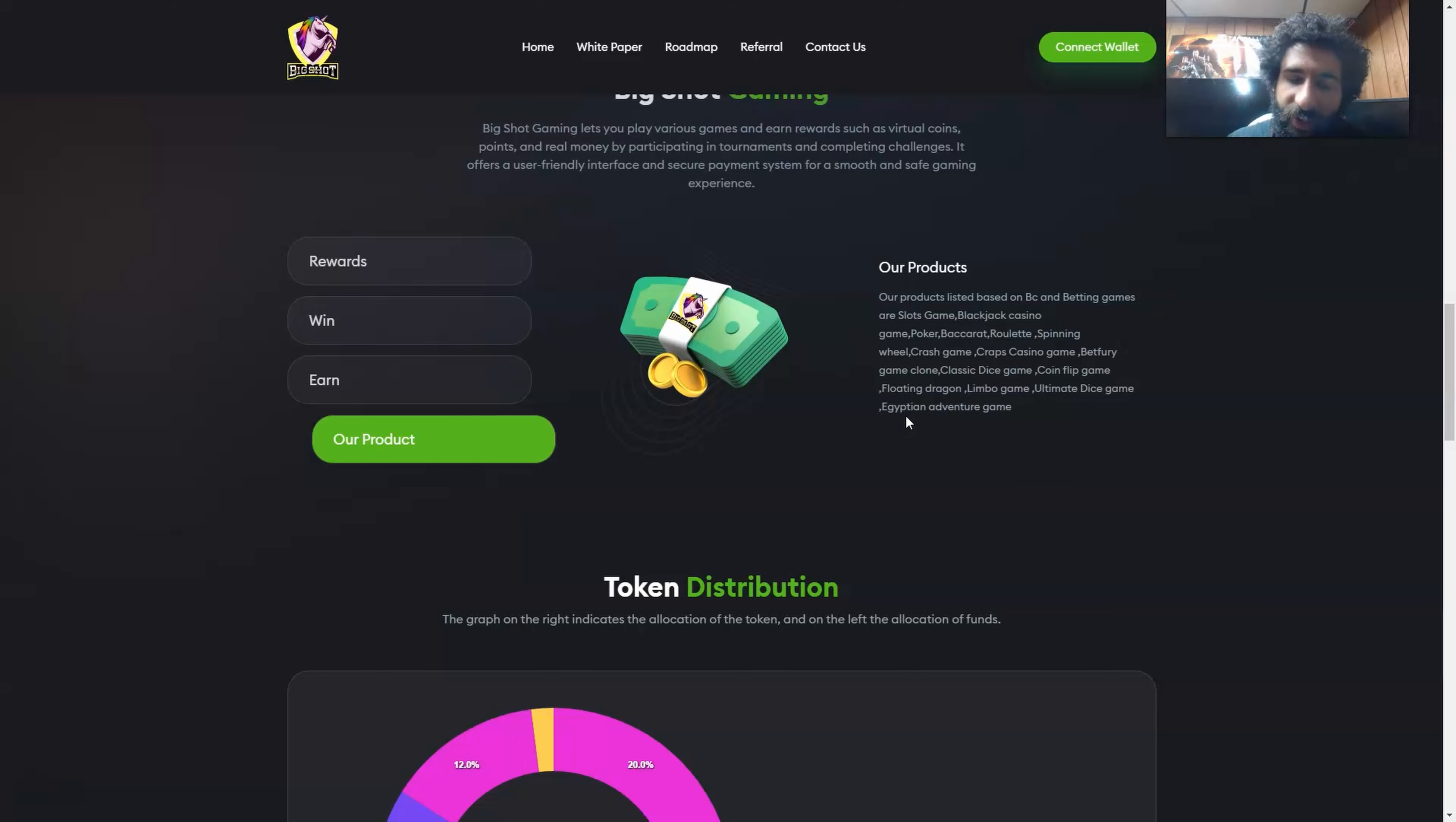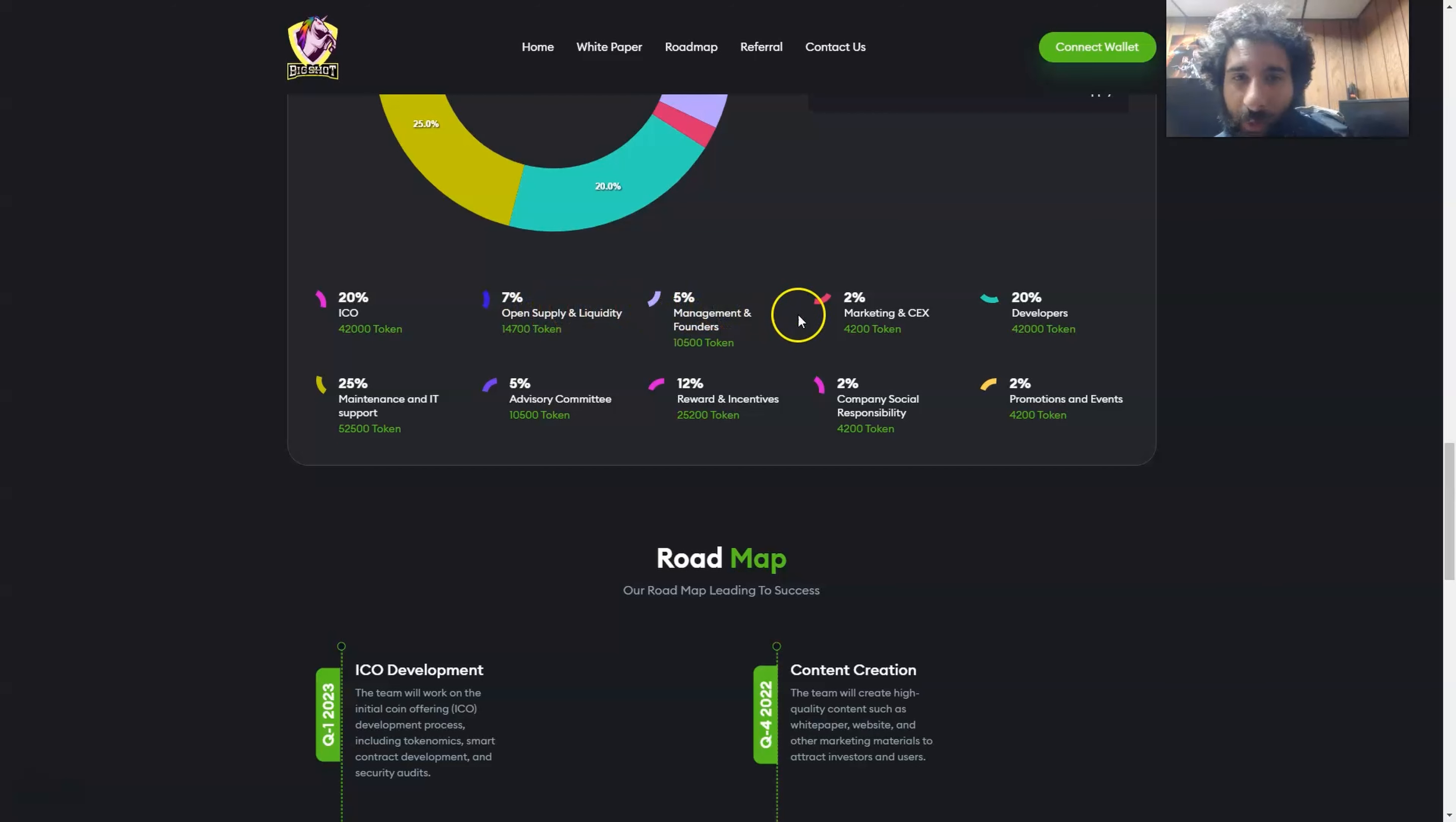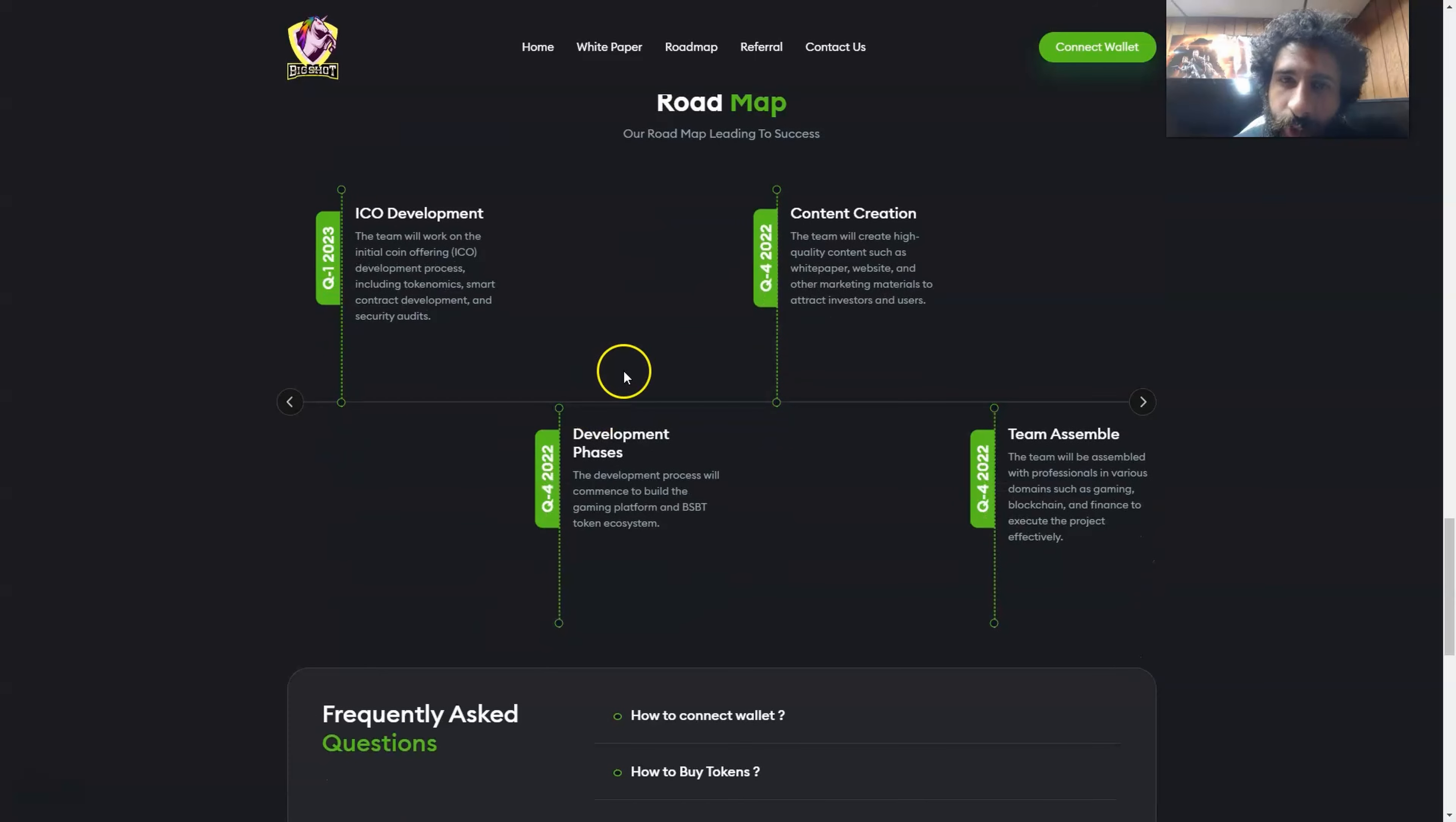All of your favorite casino games right here in the products. We have the token distribution right here. Breaking it down, it's about 20. We can see the network. We can see the token name is Big Shot, and we can see the supply right here. Now how does that break down? 20% to ICO, 7% for the open supply and liquidity, 5% to management and founders, 2% to marketing and central exchanges, 20% to developers, 25% to maintenance and IT support, 5% to advisory community, 12% to rewards and incentives, company social responsibility and promotion and events.